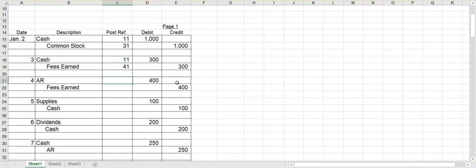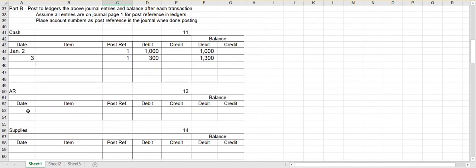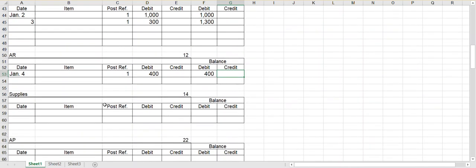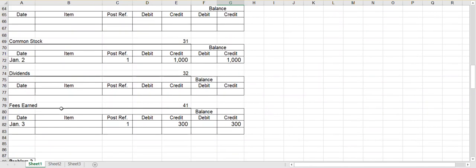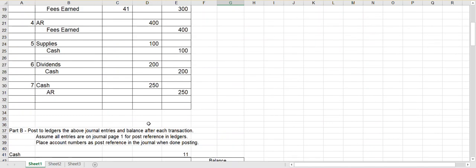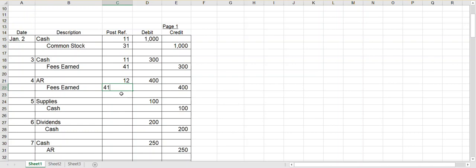Next entry: debit accounts receivable, credit fees earned for $400. So on January 4th, post reference one, debit $400 to accounts receivable. No previous entry, so it has a debit balance. That's account number 12. And then the credit was to fees earned for $400. So I'll come down to fees earned, put in the fourth, page one, and it was a credit of $400. Remember when we had two debits, we added those together? Same thing is true if you have two credits — you add them together. So I have a credit balance of $300 and a credit entry of $400, giving me a credit balance of $700. The account number is 41, so I'll fill in 12 and 41.